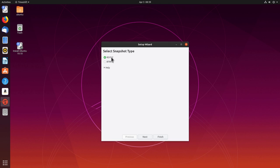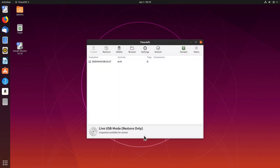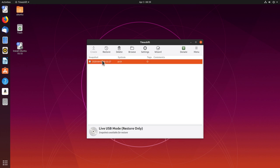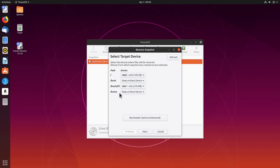Timeshift is installed. We close the terminal and pull up Timeshift. As the snapshot type we select rsync and click Next. Our disk is recognized — we select it and hit Next. Since we are on a live USB, we see Live USB Mode, meaning only restoring is possible, which is fine. We can see our snapshot listed. Clicking it and clicking Restore, we need to select the target device. Our root path is on vda2, which is correct, and the boot directory is also on root.